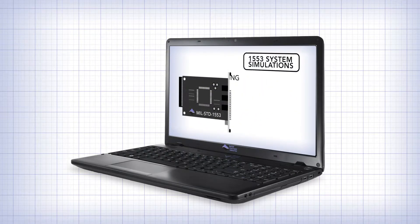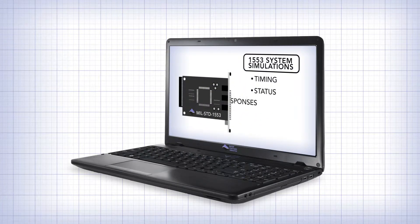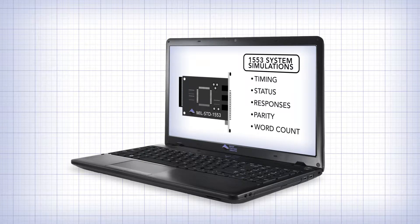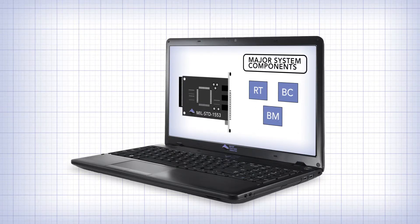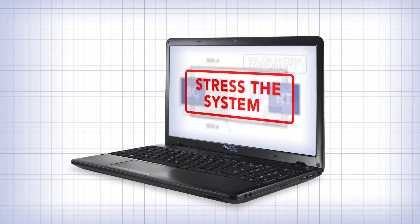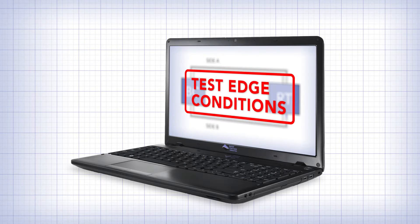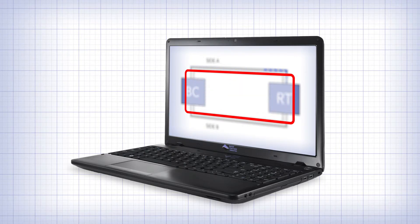In our previous video on error injection, we mentioned that our MIL-STD 1553 technology not only allows you to simulate aspects of a fully operational 1553 system, such as the bus controller, RTSAs, and bus monitor, but it also allows you to inject errors into the bus traffic such as timing and word count.